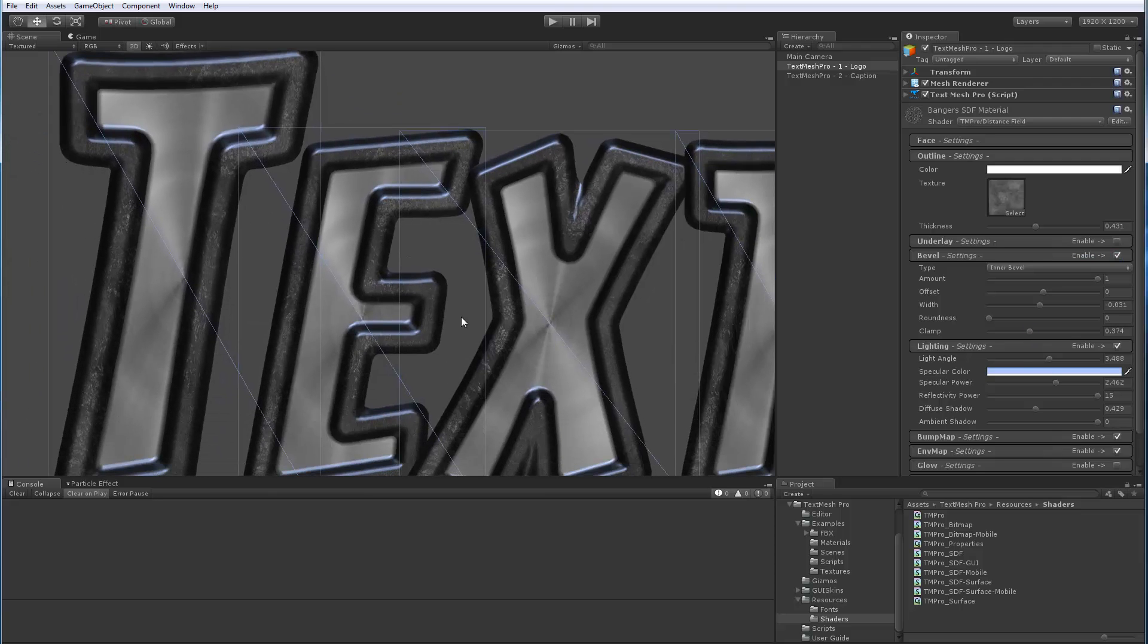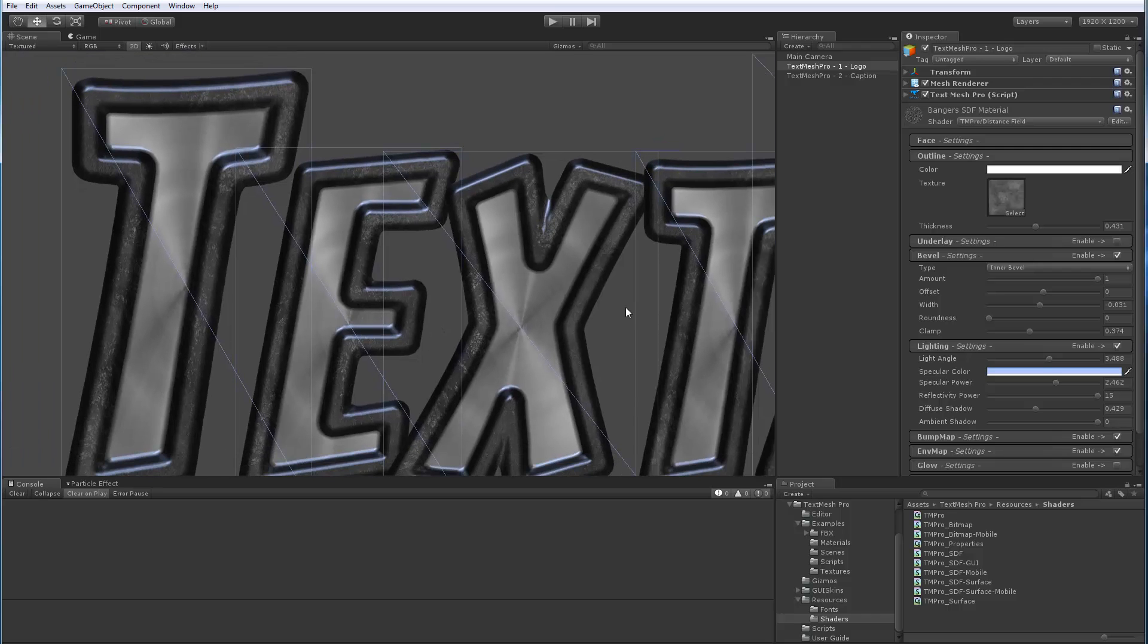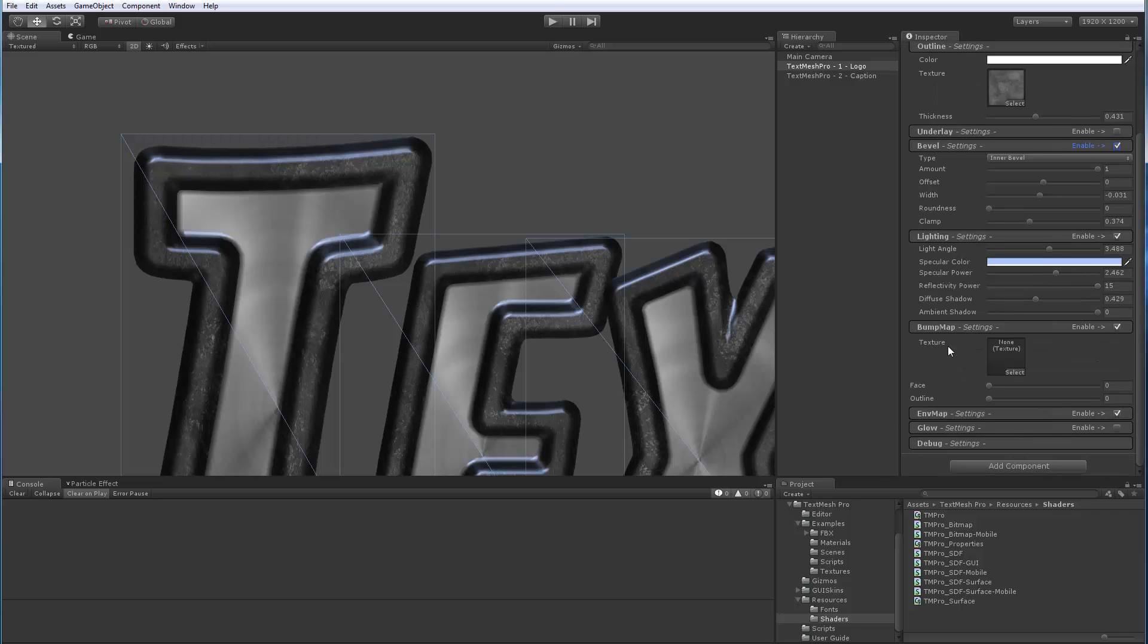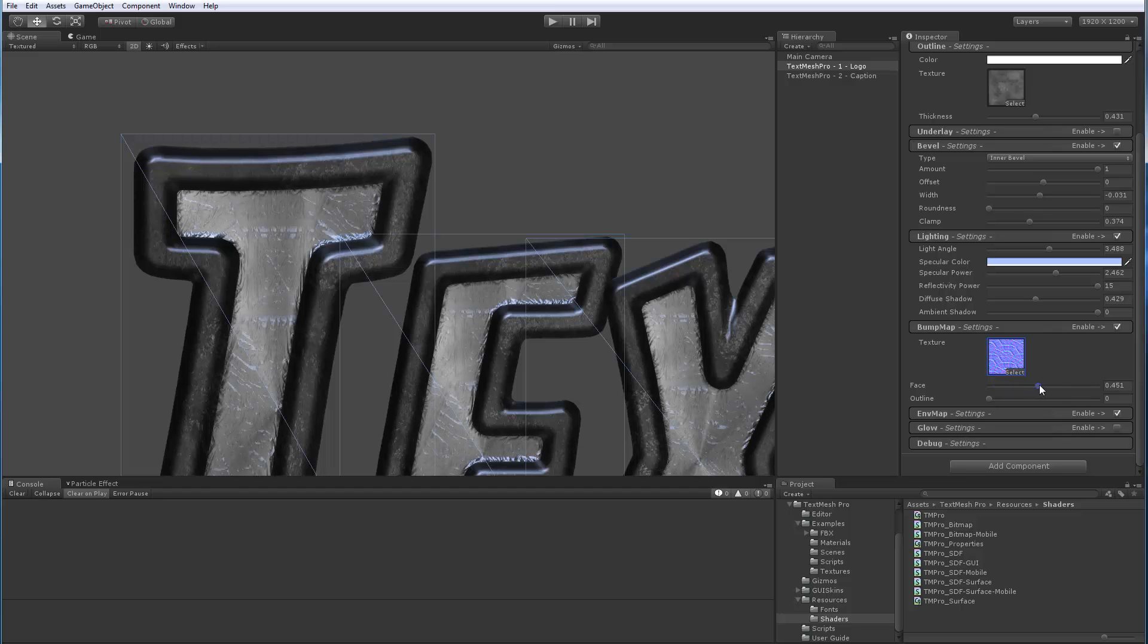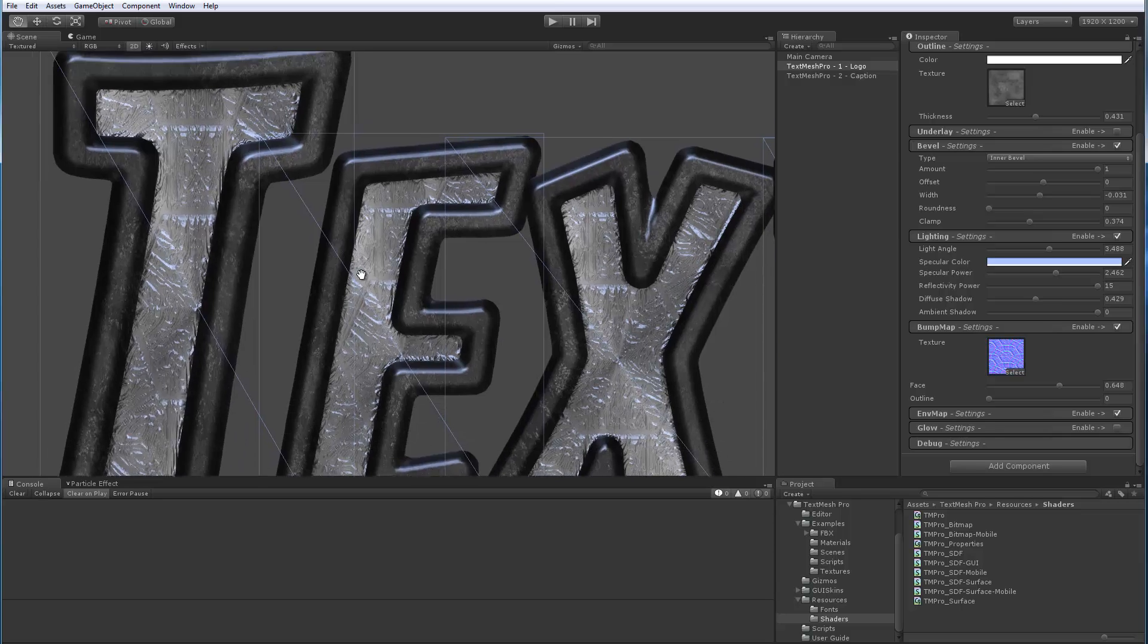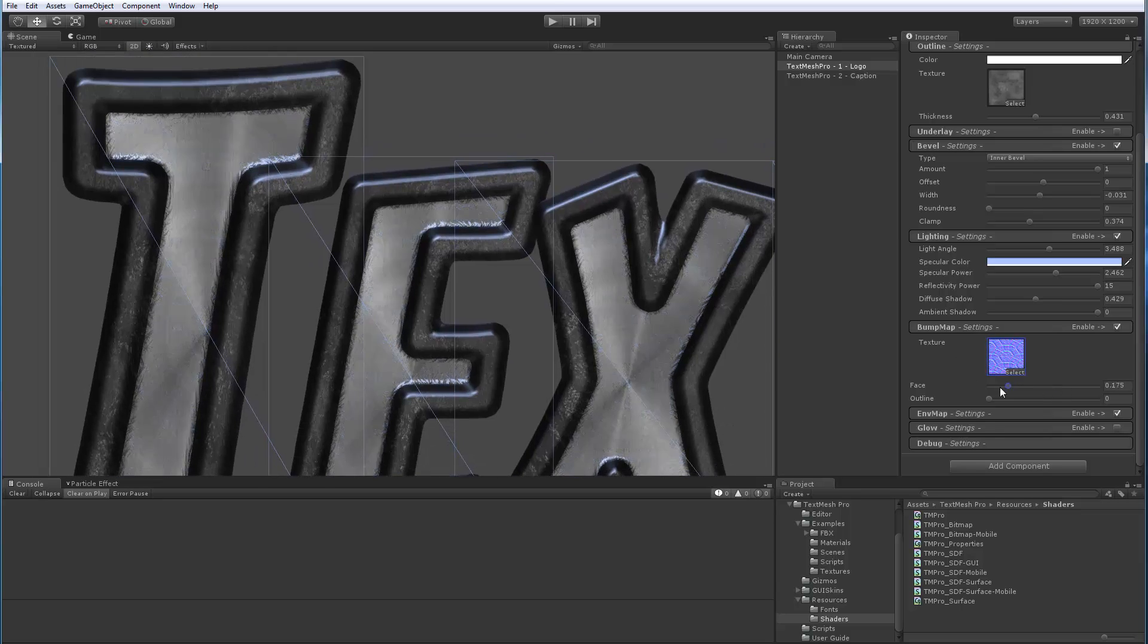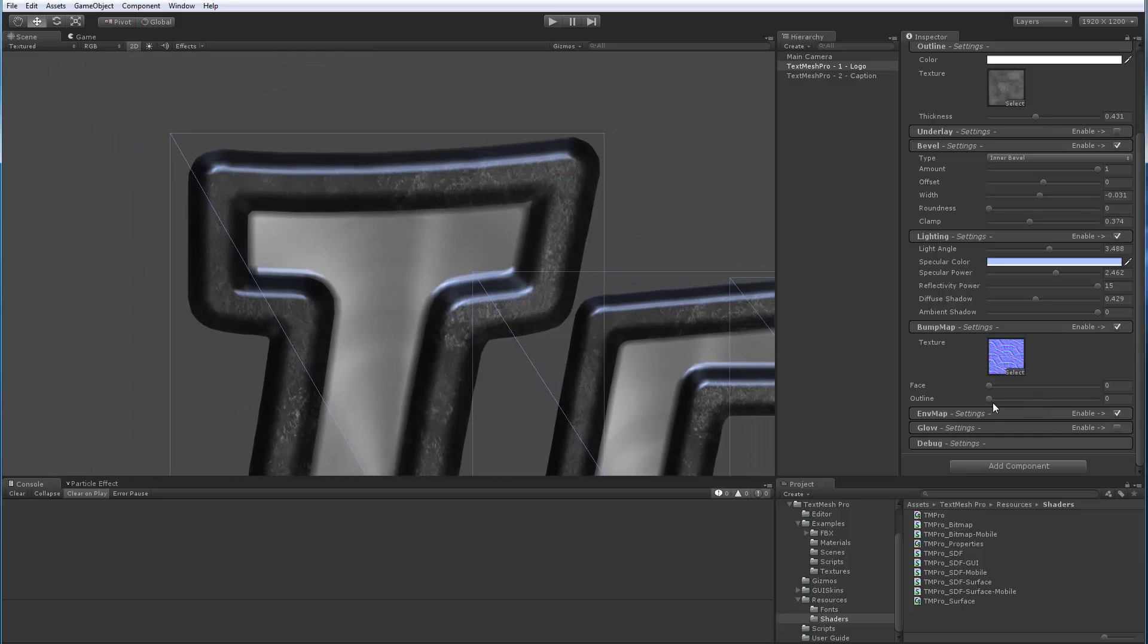Let's take a look at the next panel, bump mapping. So let me expand this one and we'll pick a texture and I'll pick this one here. So you can control both the bump mapping that occurs on the face. So you can see now I'm adding it to the inside or on the face. Or add it on the outline.